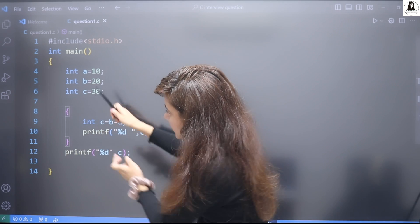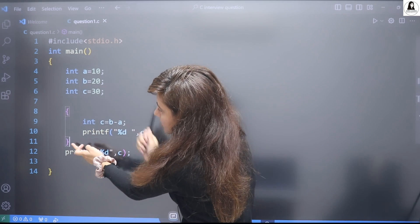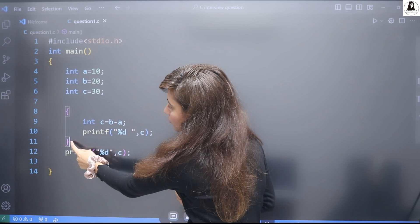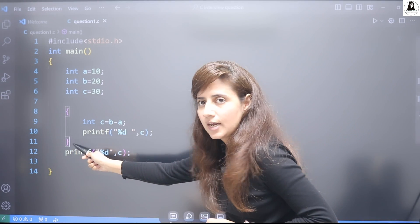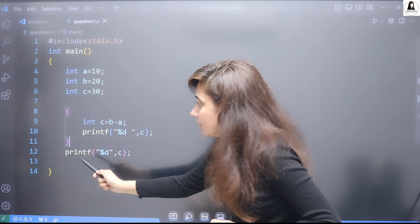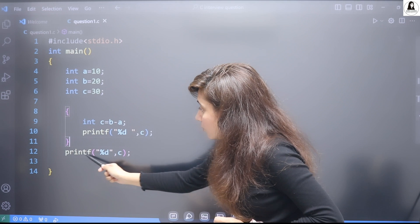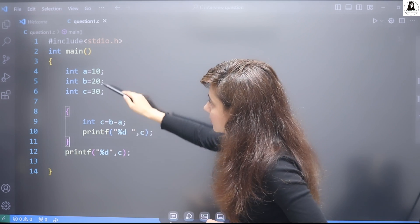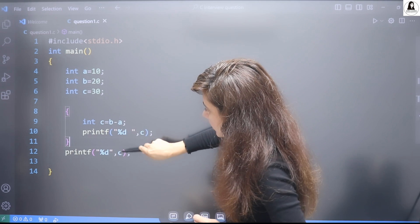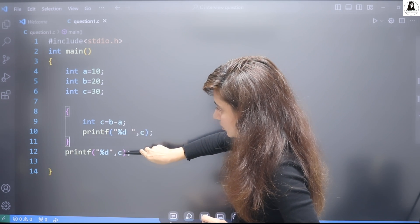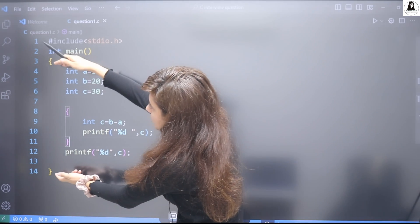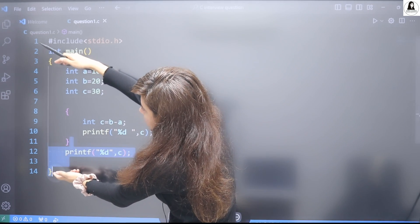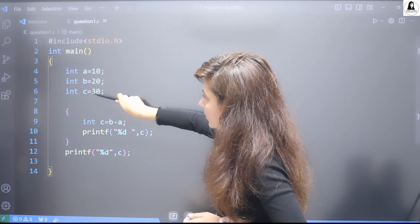So b minus a means it will become 10, and here it will print 10. But the scope of this c is finished once the control would be out from this curly bracket.